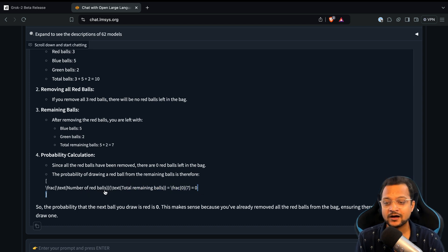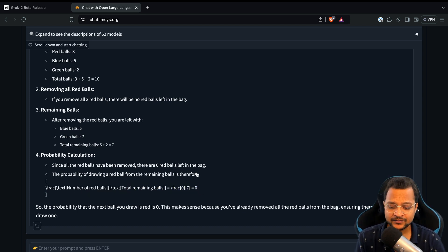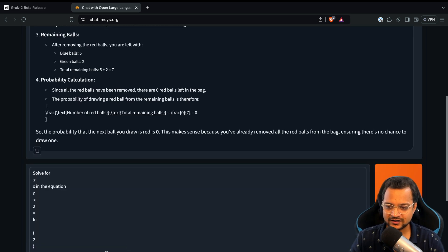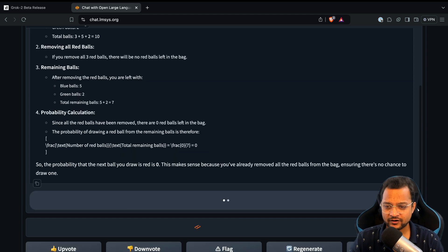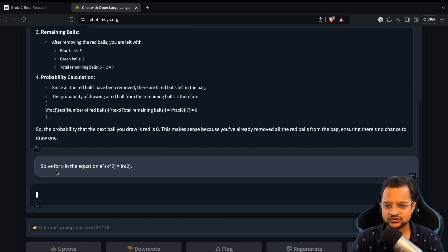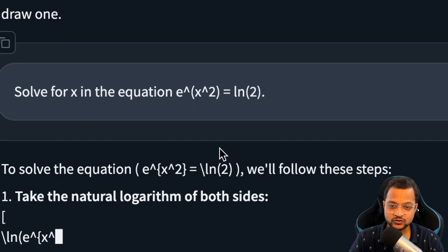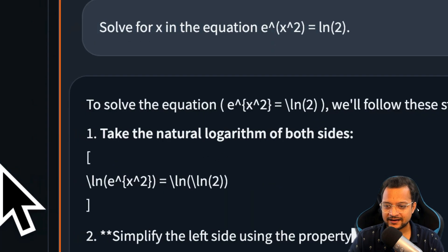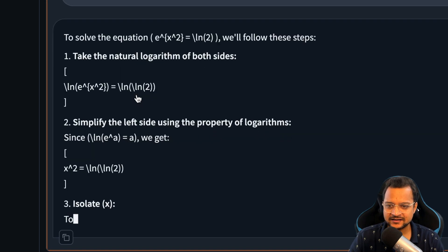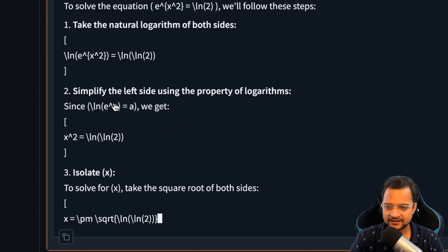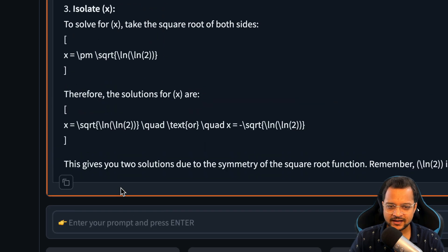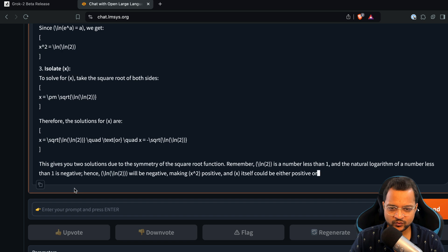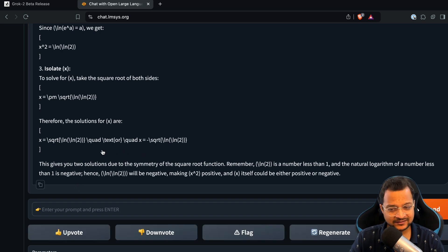Now let's ask a complex math question — solving for x in an equation involving e to the power x squared with a log of 2. It takes the natural log on both sides, works through the steps, and gets the answer very quickly. It's doing really great.